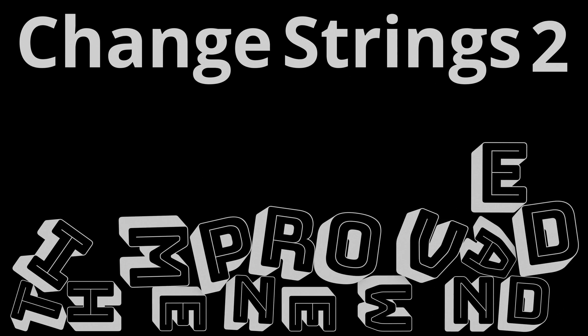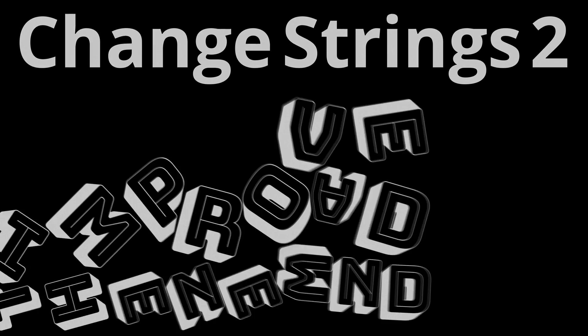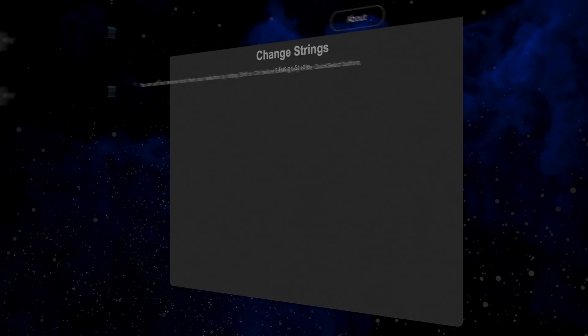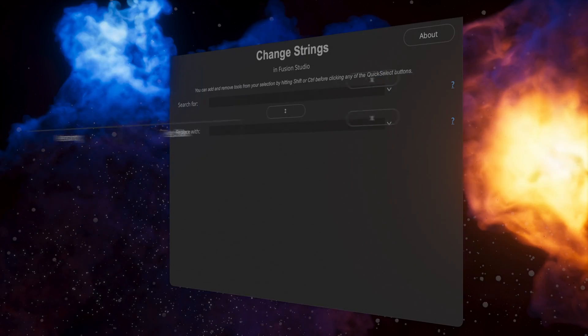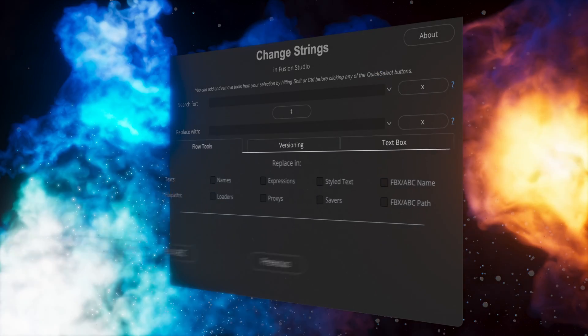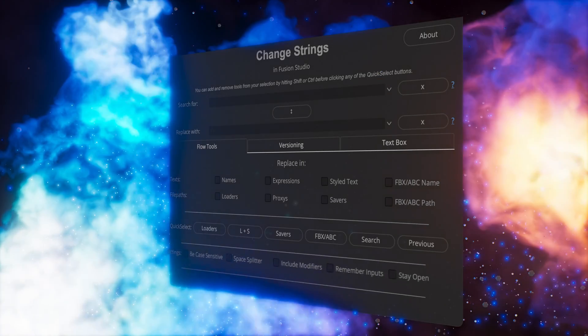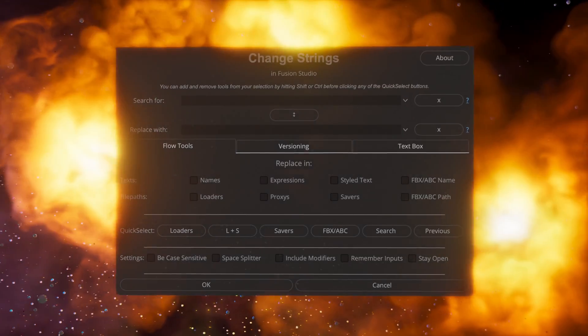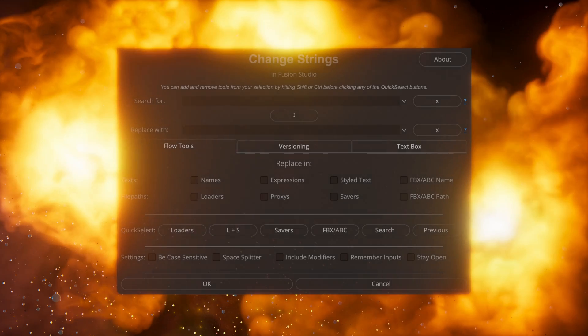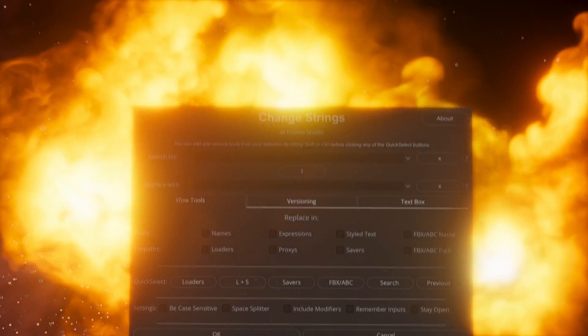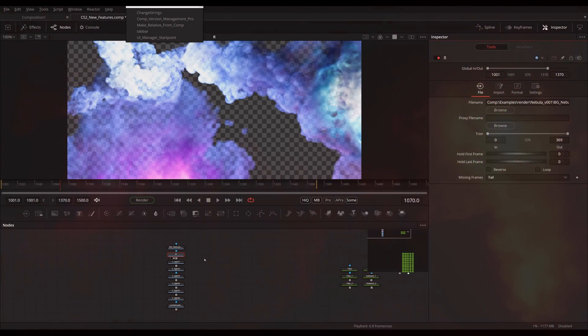Hello everyone! Today we're going to take a look at the new and improved ChangeStrings 2. If you don't know what ChangeStrings is, it's a script written for Fusion or DaVinci Resolve Fusion. It's basically a search and replace operation specifically tailored for Fusion.